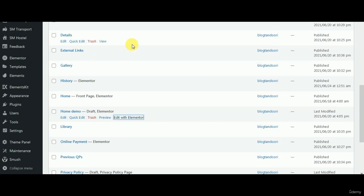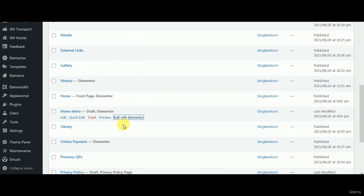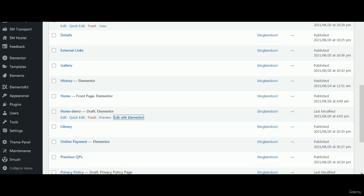We are back into our dashboard and what I'm going to show you now is something we call the anchor menu. I'll just go back to the page we created, the home demo page, and click on edit with Elementor.